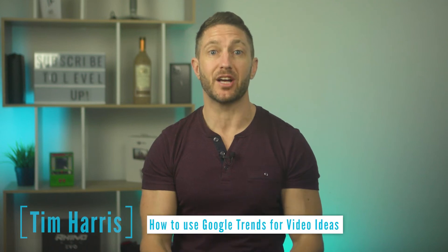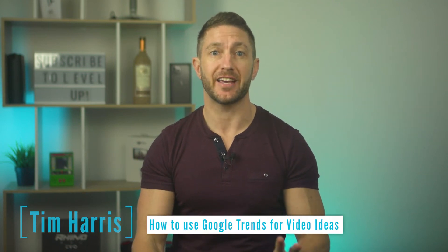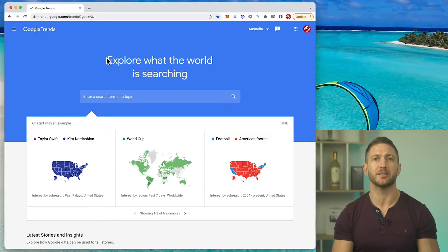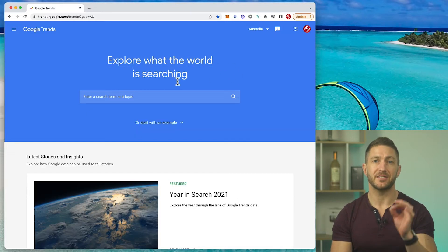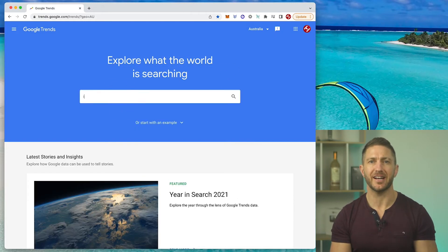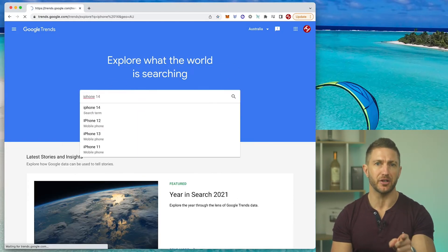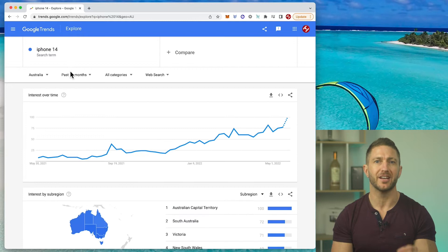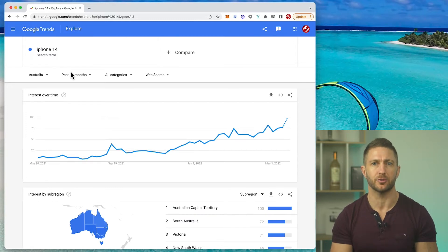One of the best ways to come up with YouTube topic ideas that get lots of views is by using Google Trends. This is a very quick and easy way to determine if your video idea or blog has search demand on YouTube or Google in general.